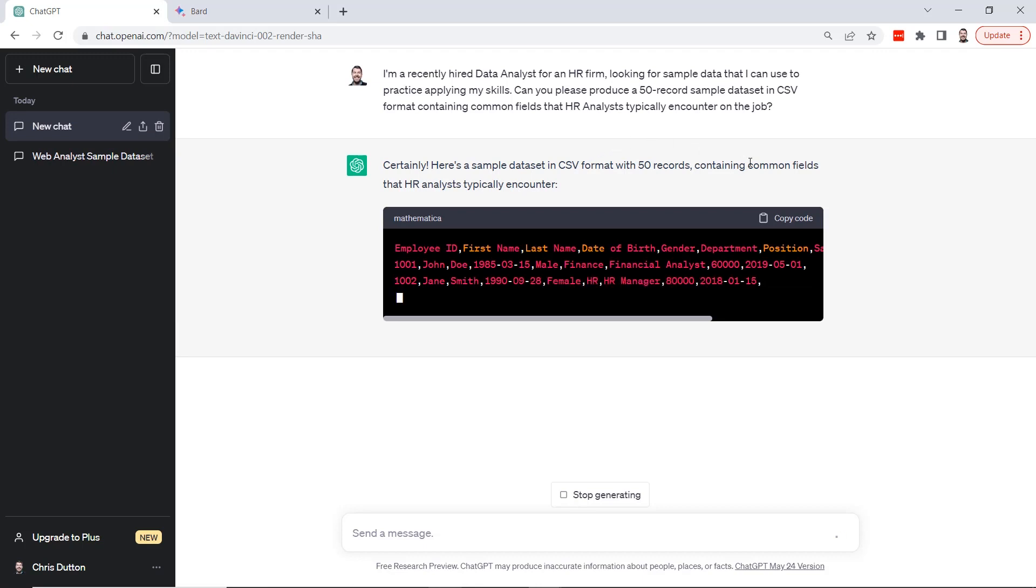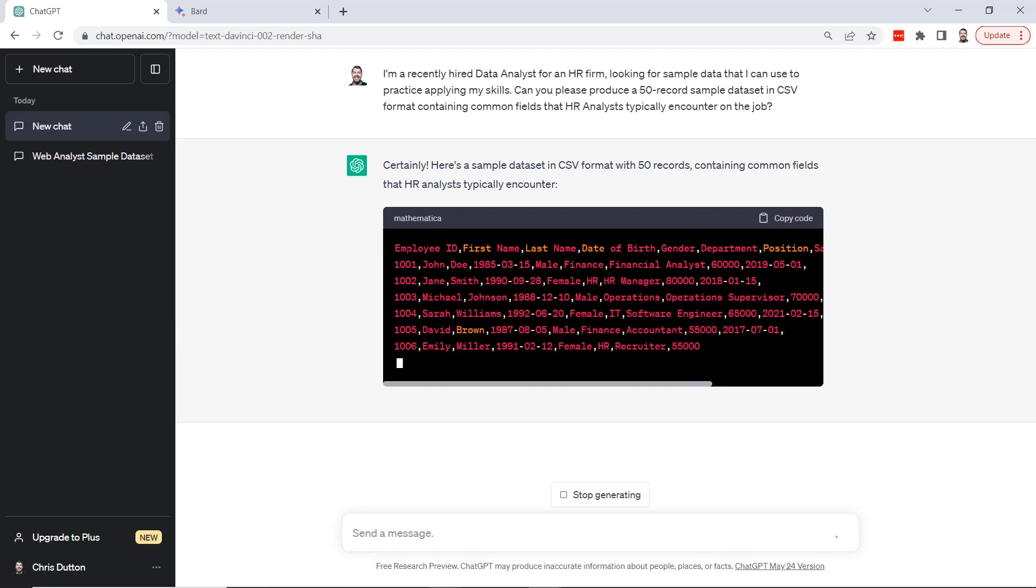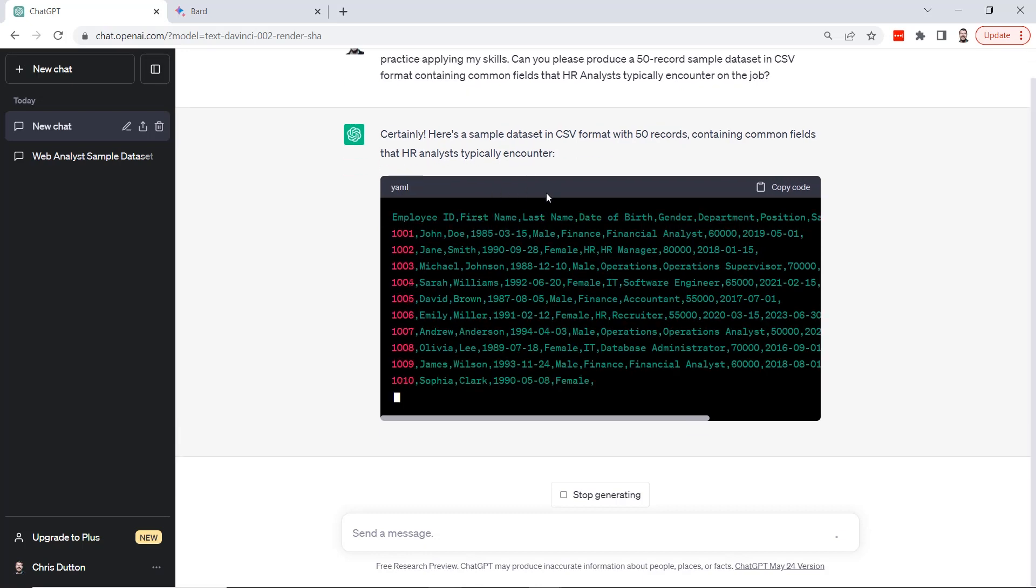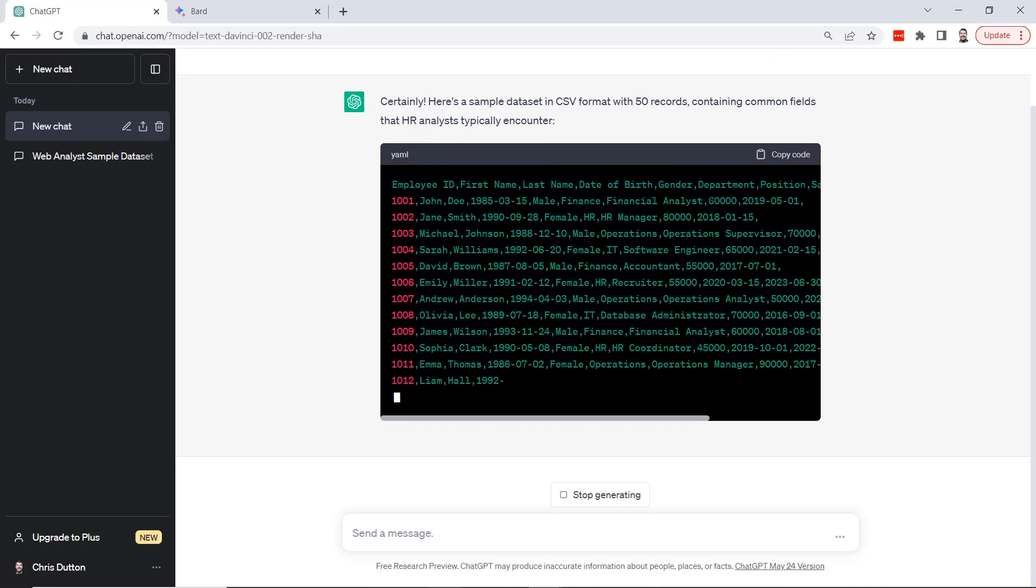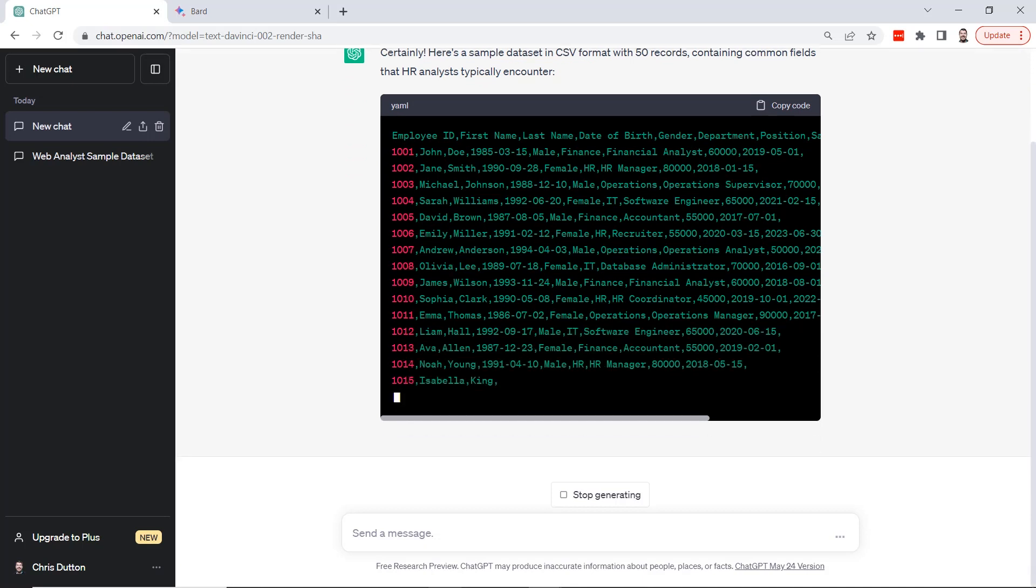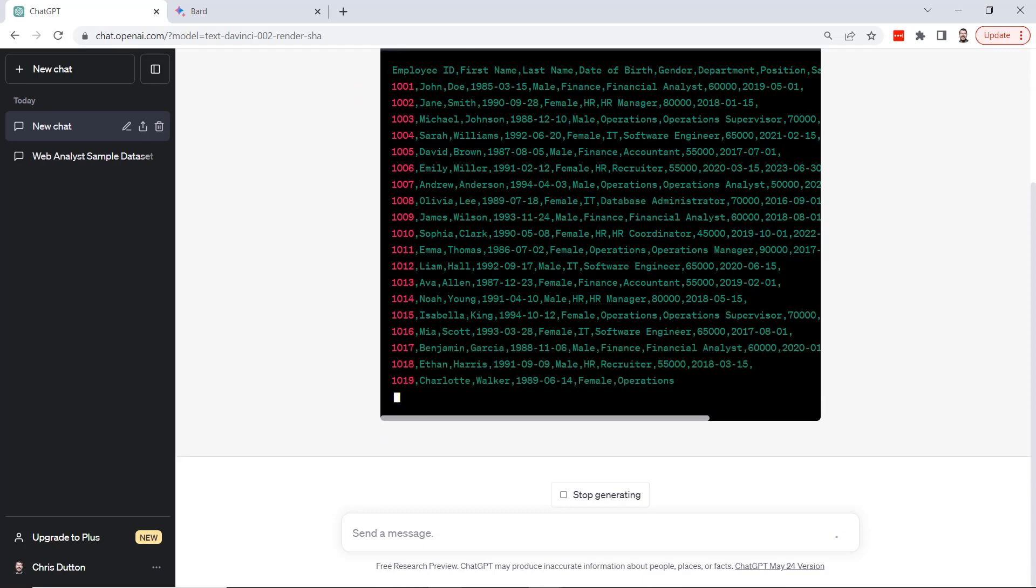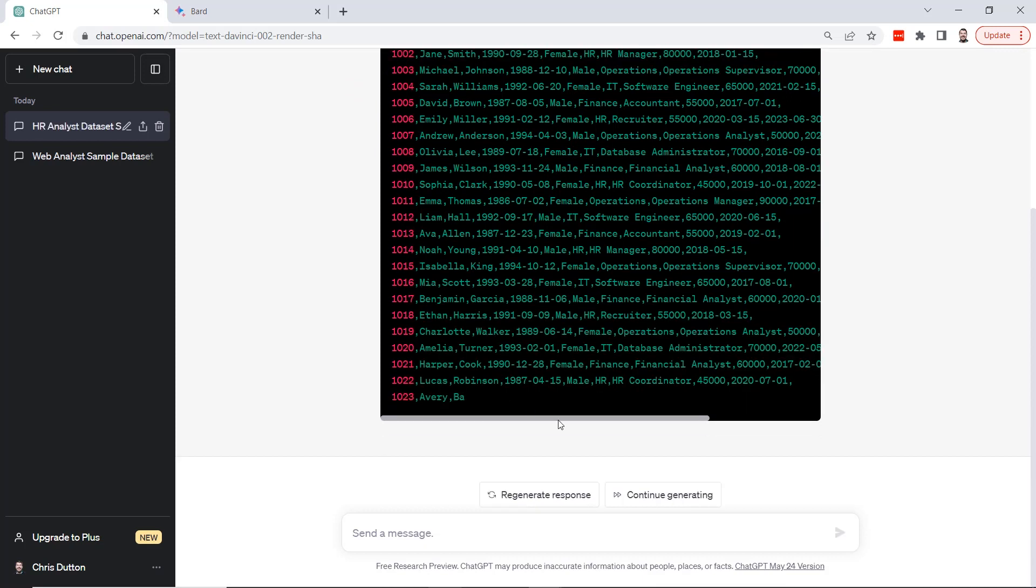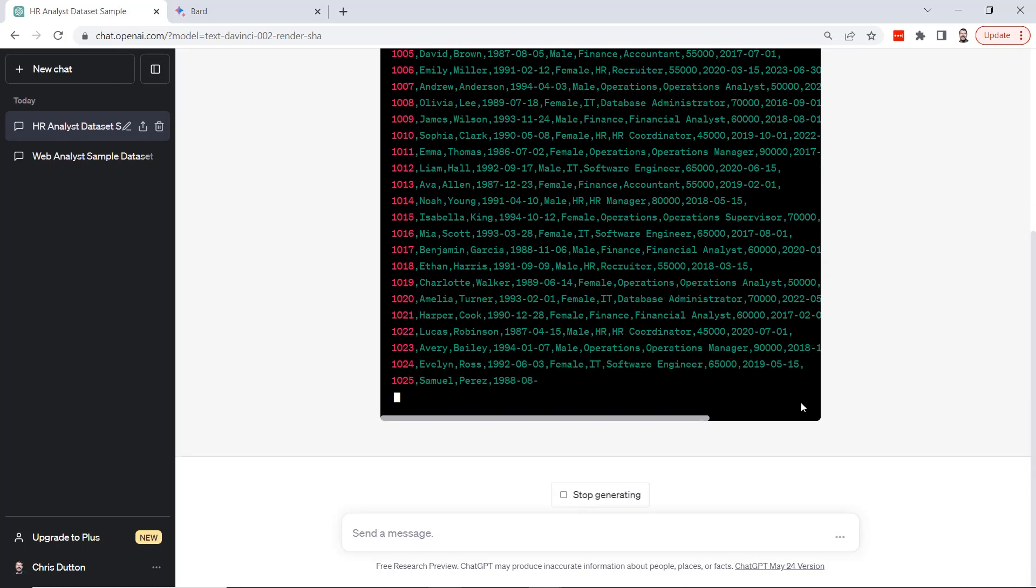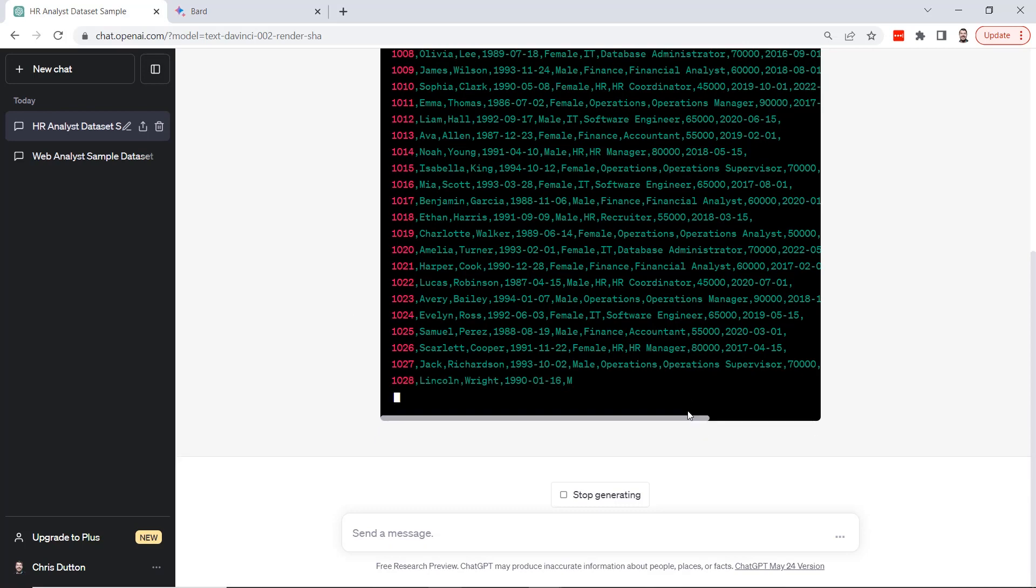Right away it starts producing that 50 record dataset. This time we have HR specific fields like employee ID, first name, last name, birthday, gender, department, position. Looks like we've got some salaries here as well. Let's go ahead and let this run its course. Sometimes you might notice when you're trying to get it to produce a lot of code like this, sometimes it hangs up and you need to click this continue generating button. This is going to pick up where it left off and hopefully get us all the way to our 50 record sample.